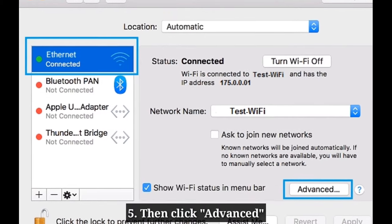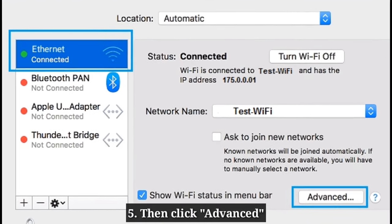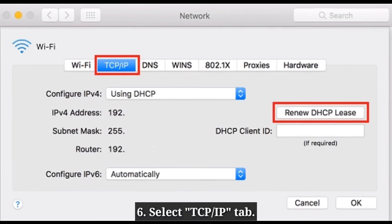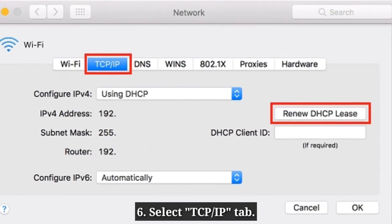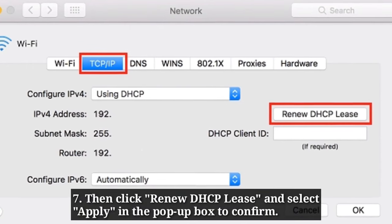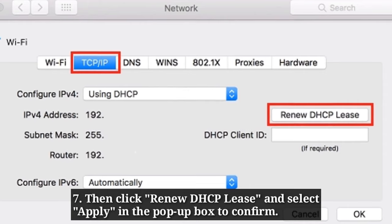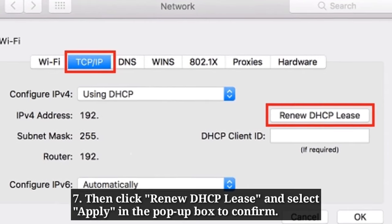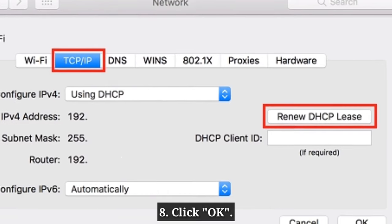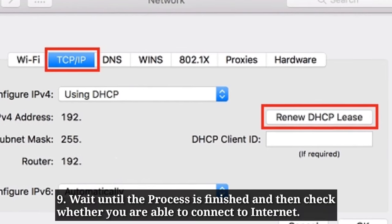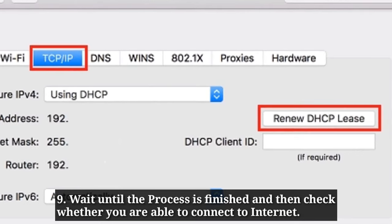Then click Advanced. Here, select the TCP/IP tab, then click Renew DHCP Lease and select Apply in the pop-up box to confirm. After that, click OK. Wait until the process is finished and then check whether you are able to connect to the internet.